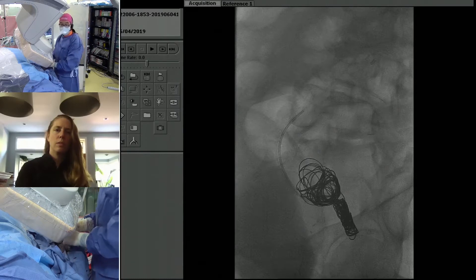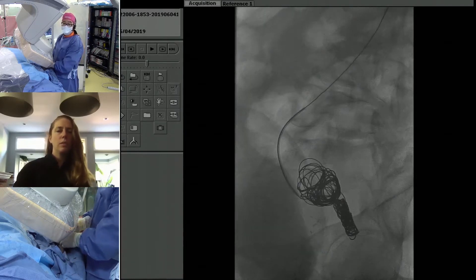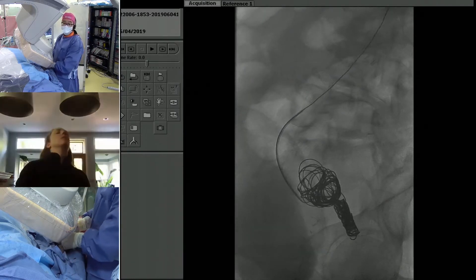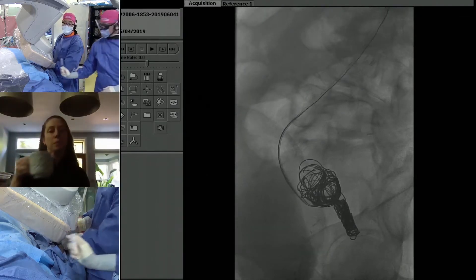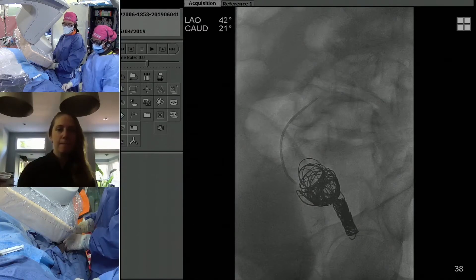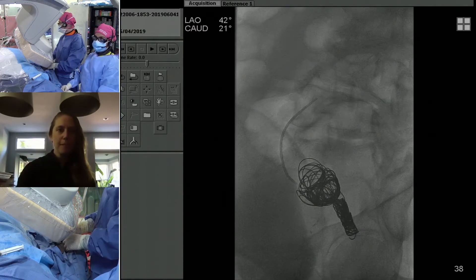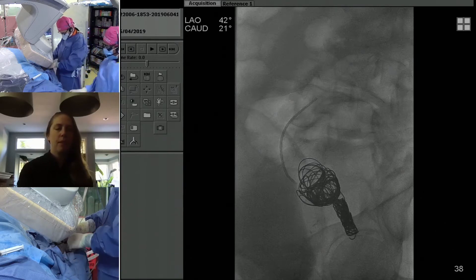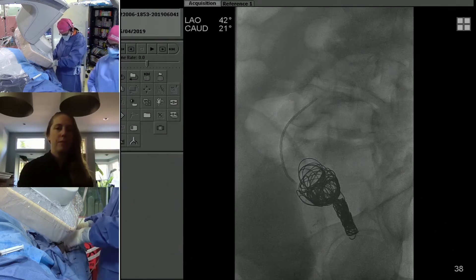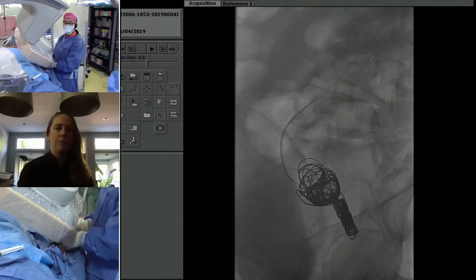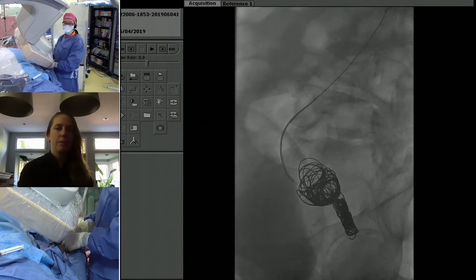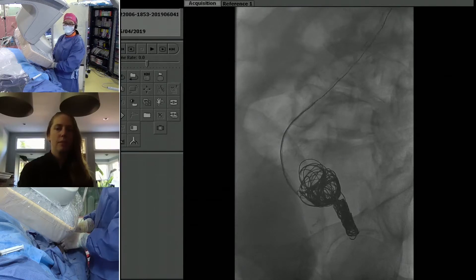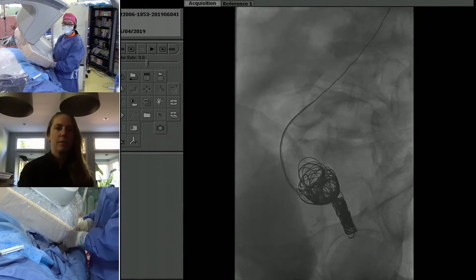I feel like we have about another 10 or 15 coils to go. Luckily we have more coils. You just don't want to be the person doing the embo tomorrow with nothing on the shelf.